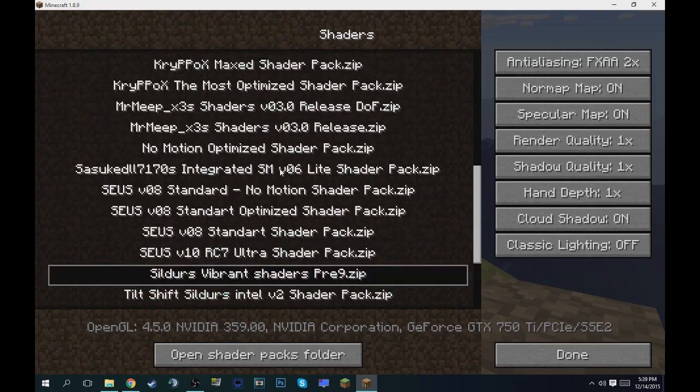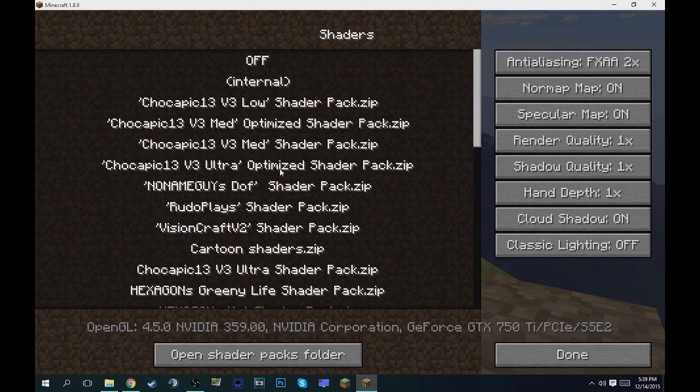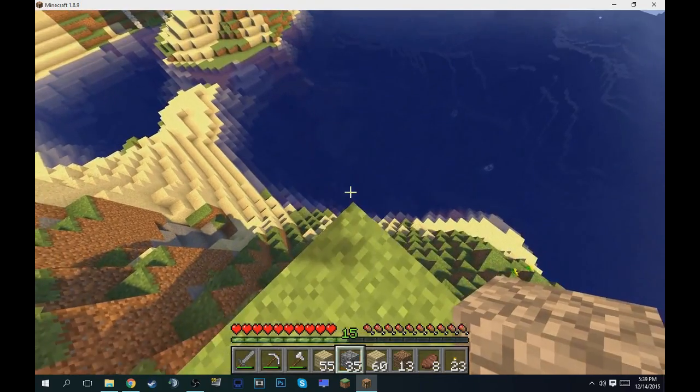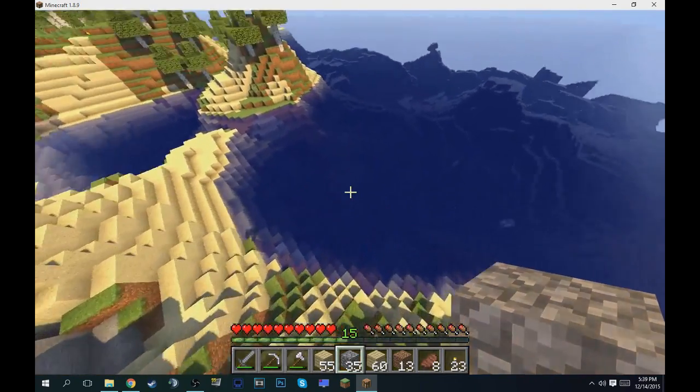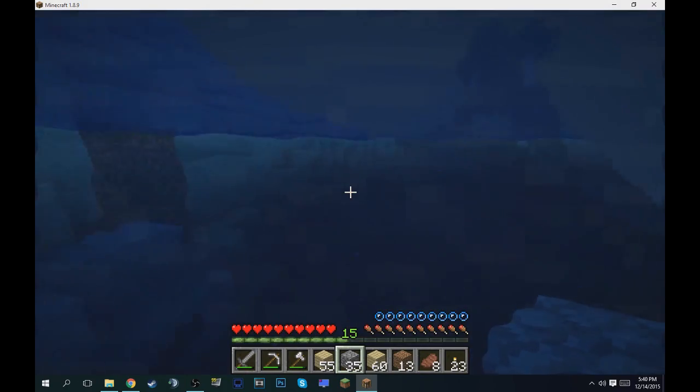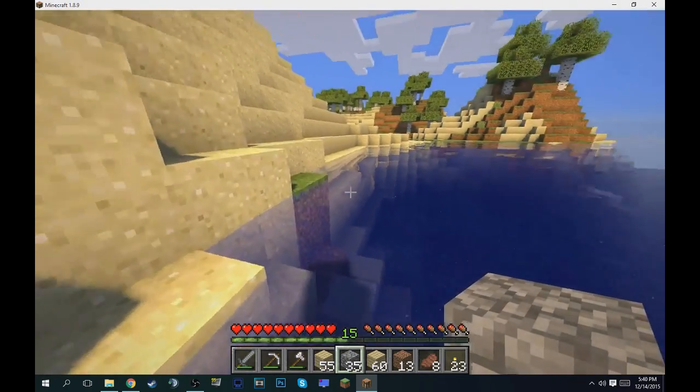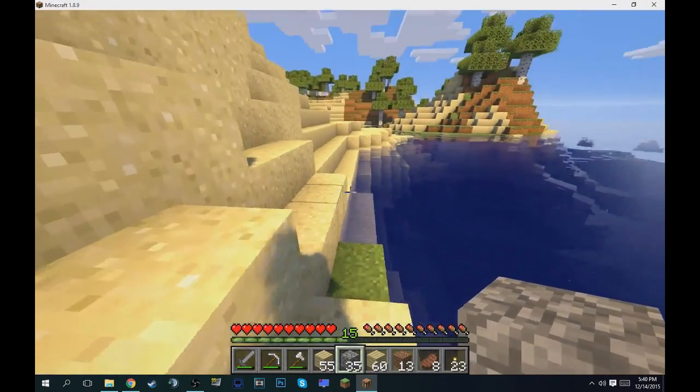But yeah, this one is still there's vibrant shaders, just for you guys to know if you guys want to use it. But yeah, there's 27 or 26 others, so choose from them. Honestly, the water looks really good.